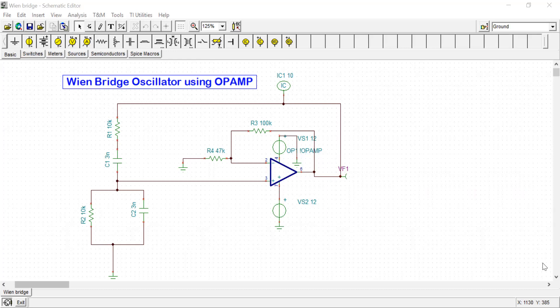So in this lab, we are going to design one Wien Bridge RC oscillator using OpAmp in TINA-TI platform.